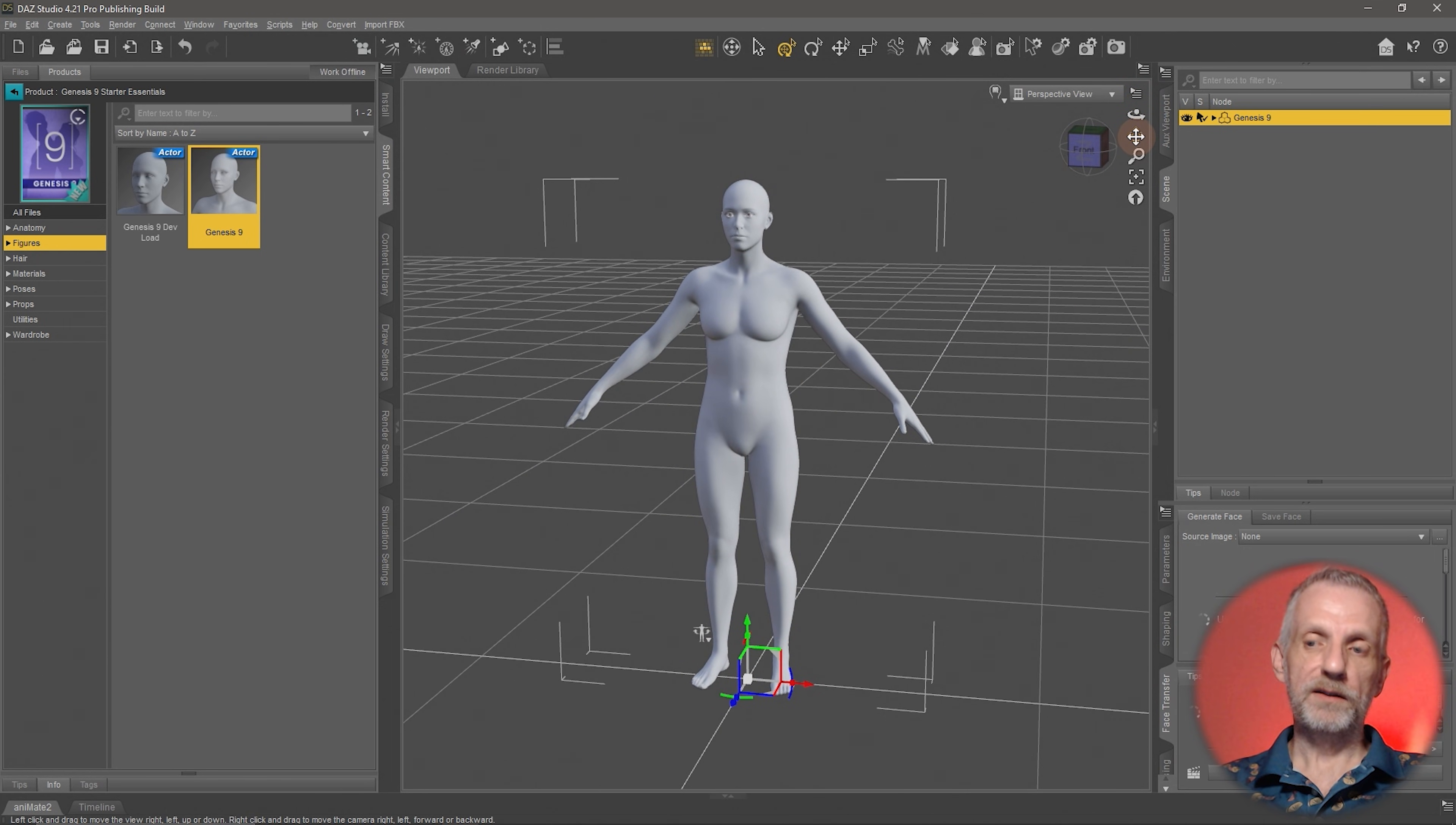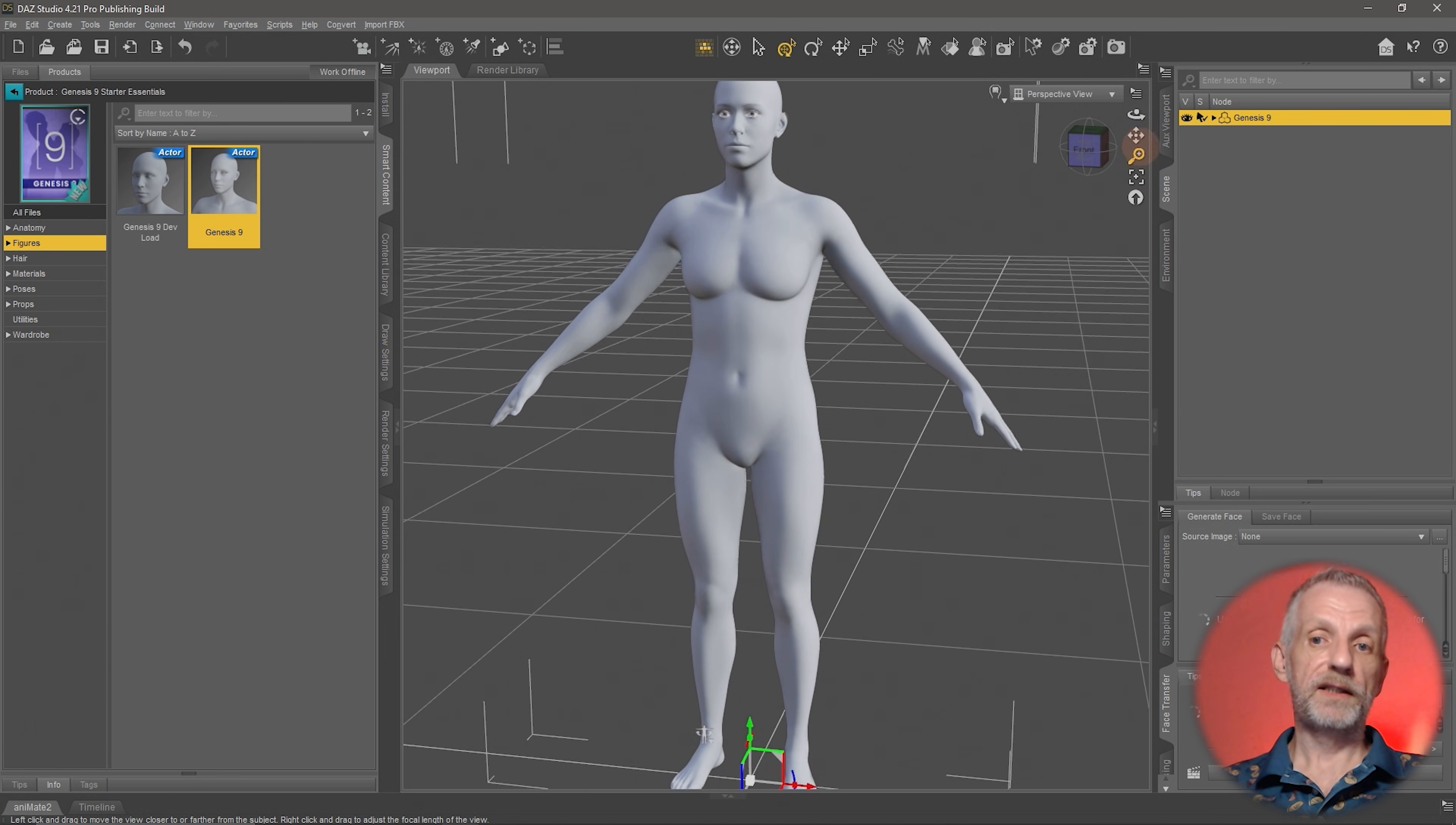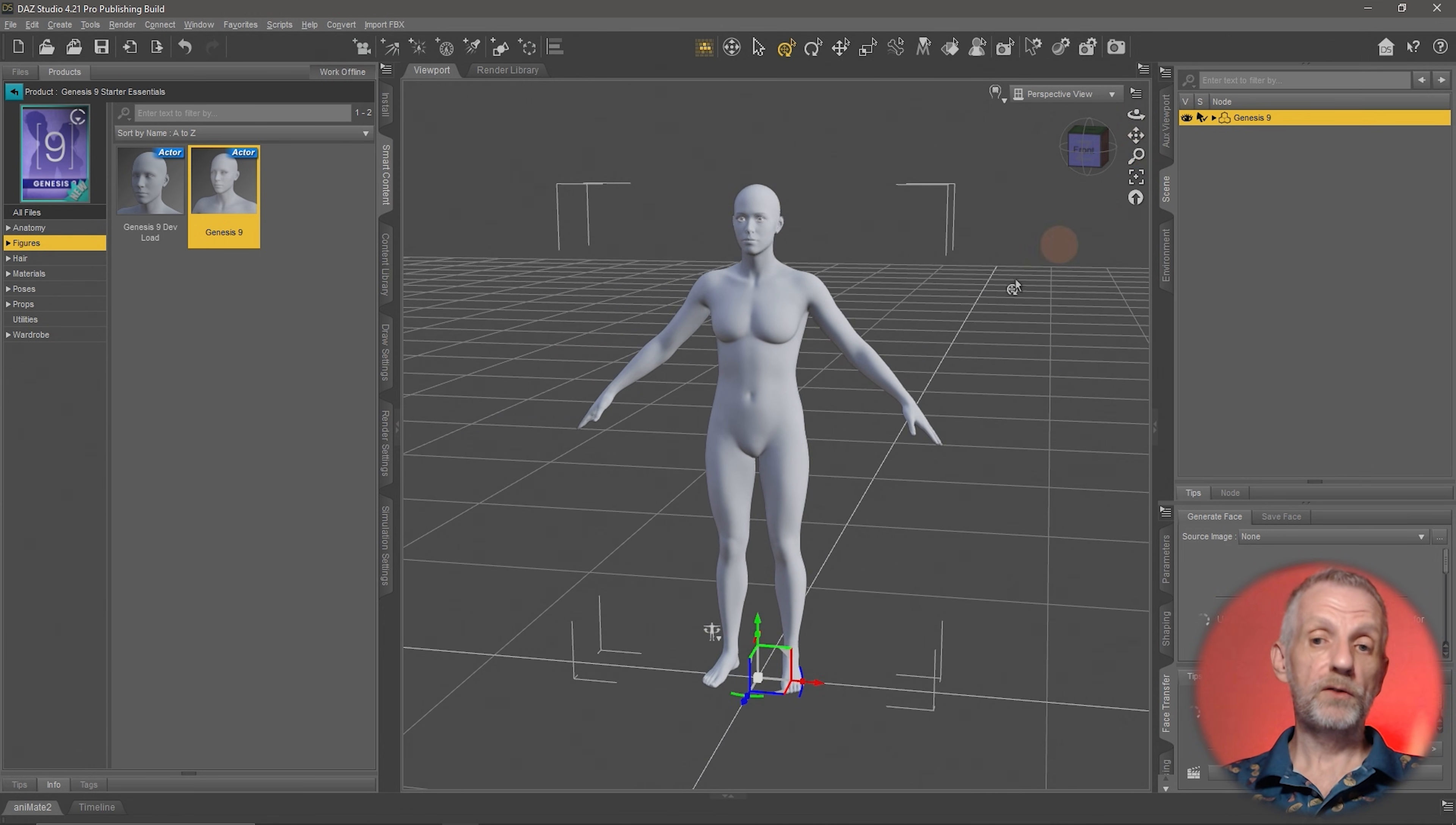The second icon down here is the Pan icon. Left-click and drag that and you can go left and right or up and down to position both your perspective view here or your camera if you had one. The third icon down here is the Dolly icon. We're essentially changing our position between the figure and our camera, so to say. This is now us being closer to the figure; this is now us being further away.